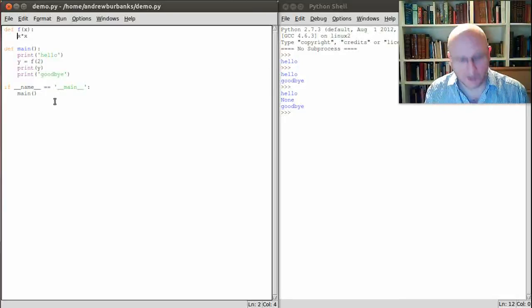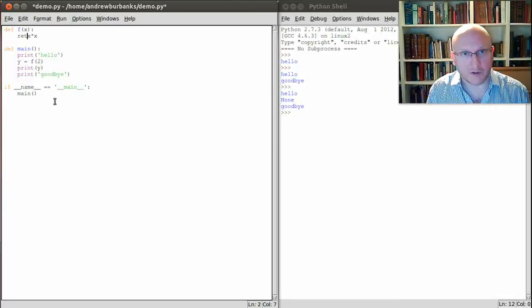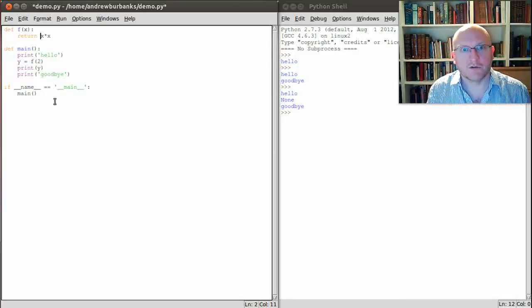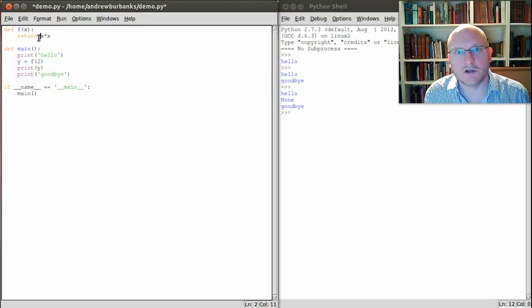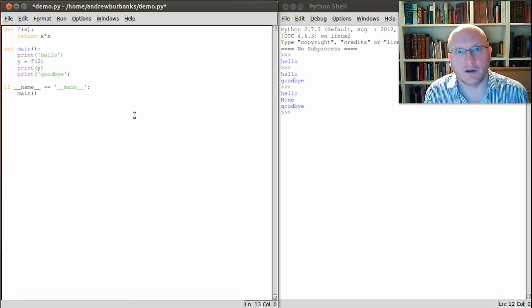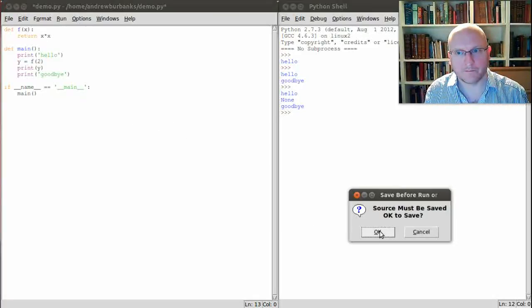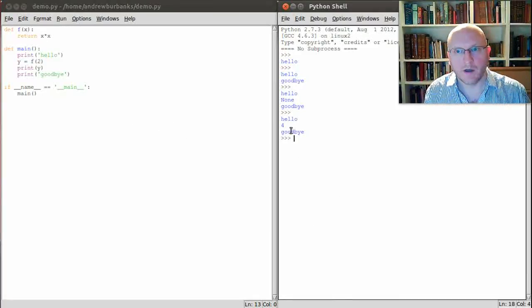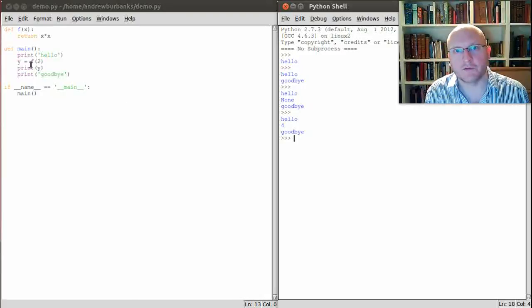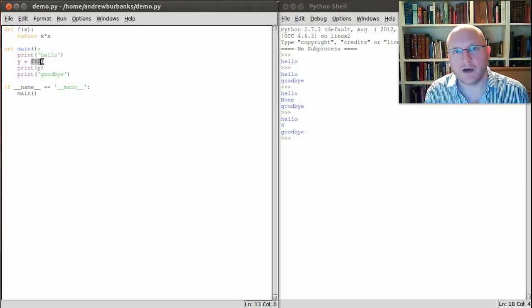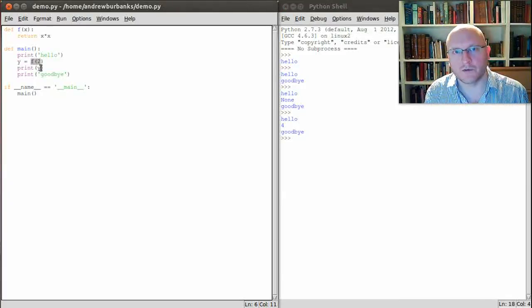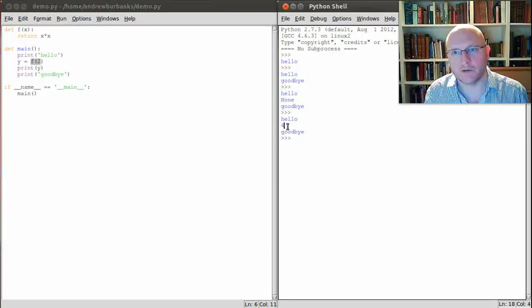And you do that by using a return statement. So we need to return the answer x times x. Now let's run this code again. And we see what we expect. f of 2 should give us the answer 4 which we've then printed and we see 4 over here.